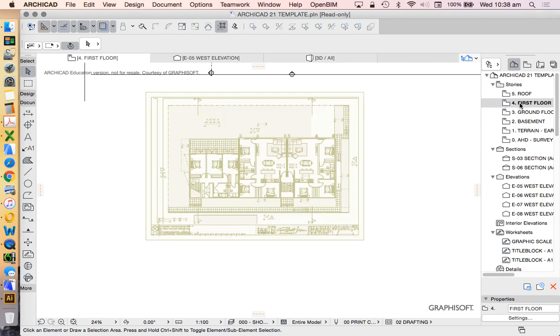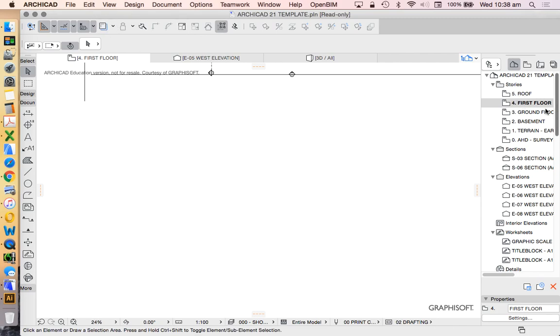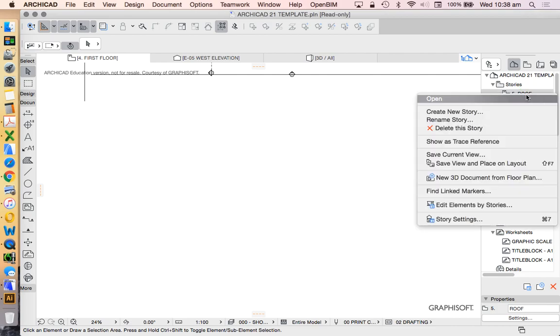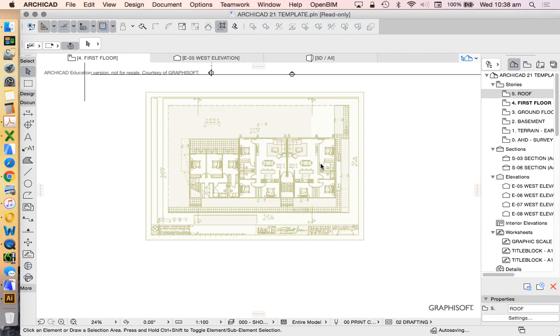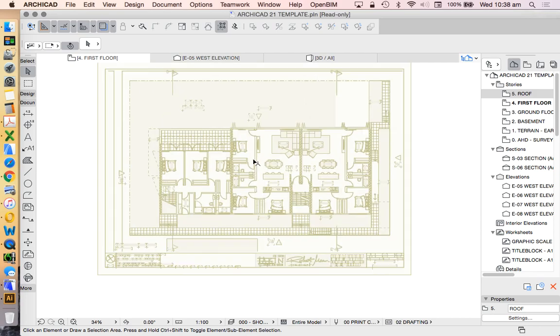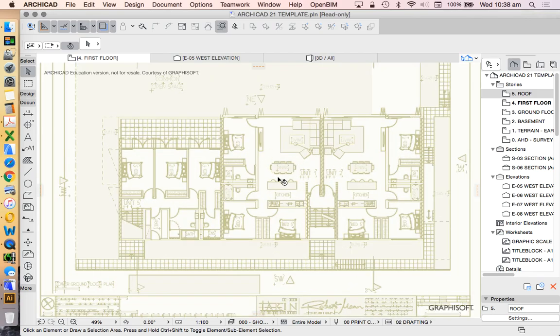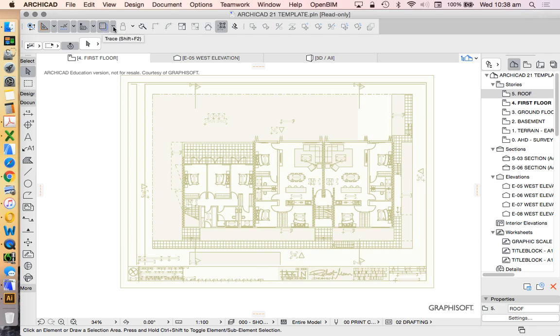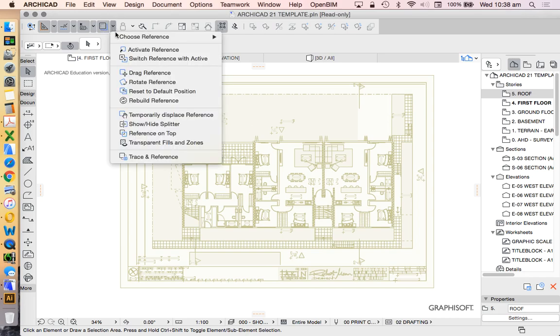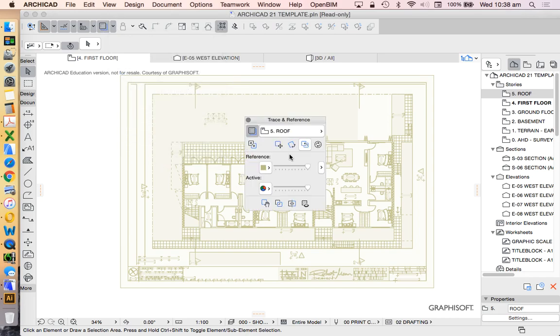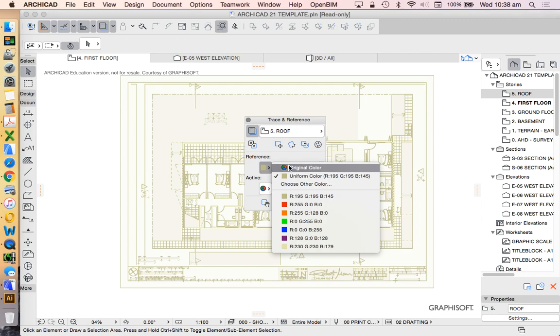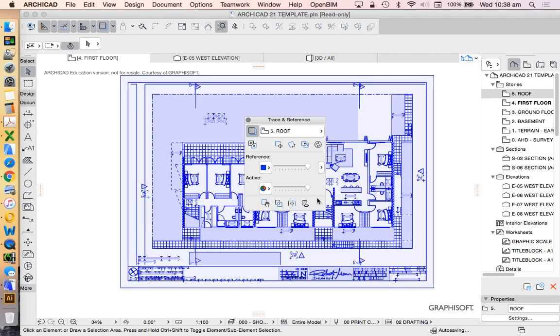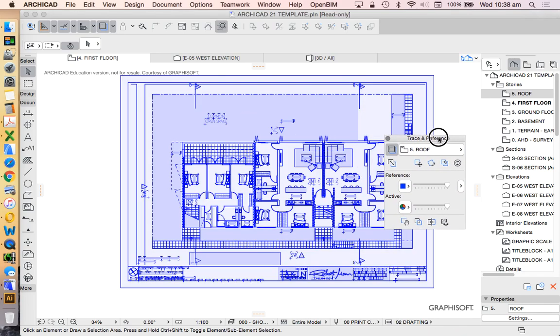And back on the first floor, double click. If that wasn't visible what I'd need to do is right click on the roof story and say show as trace reference and that's just going to show what we've got above and we see that it's yellow or a creamy color. Why is that? If we go into our trace reference down the bottom we can change the reference to original color or we can choose a color, let's make it blue, to trace over.